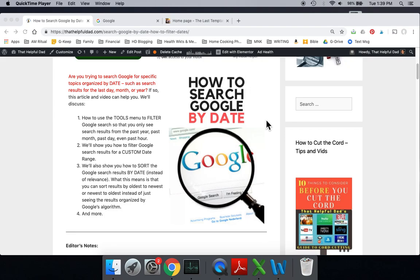Now a couple things. This is an updated video to one we did a couple years ago because some things have changed within Google. Additionally, if you want to see what I'm showing you in text format so you can read it later or save it,